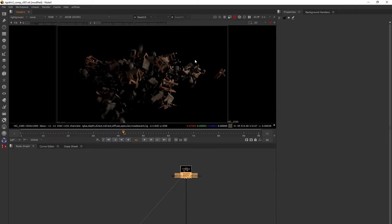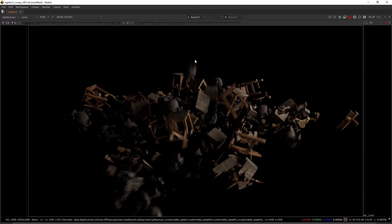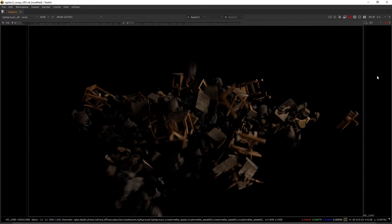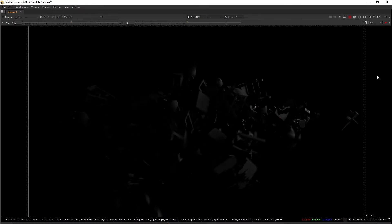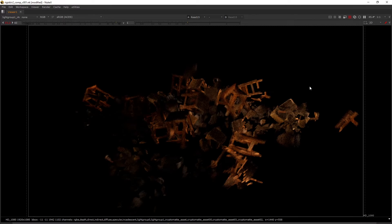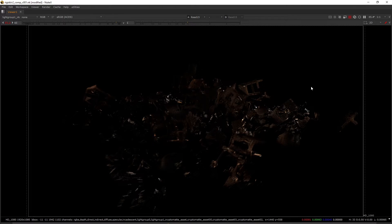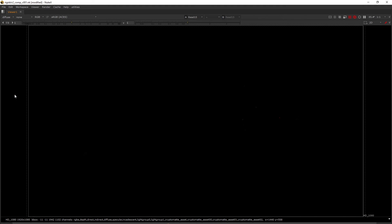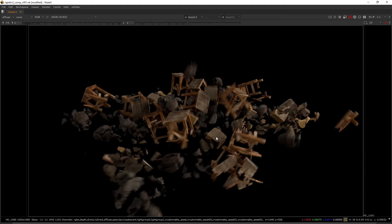This is my light group 1, the key light beauty, with direct diffuse, direct specular, indirect diffuse, and indirect specular.